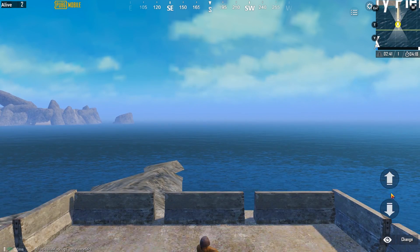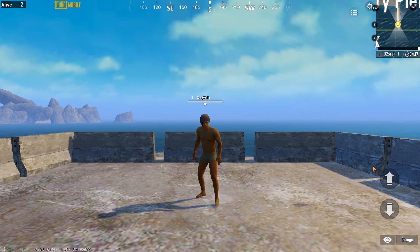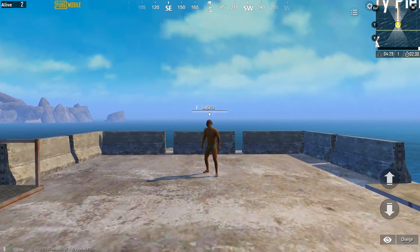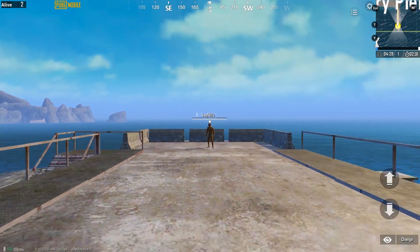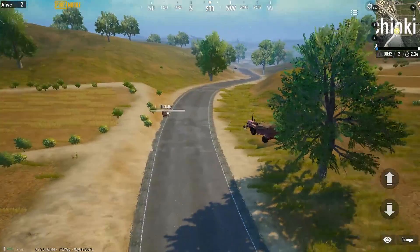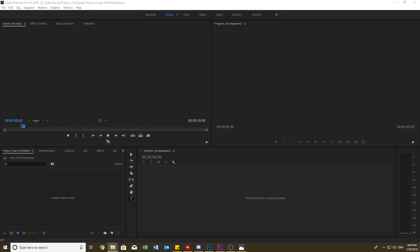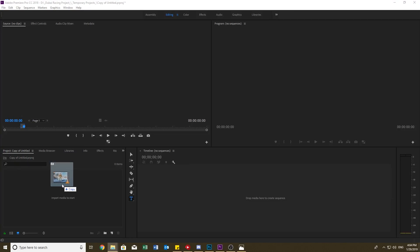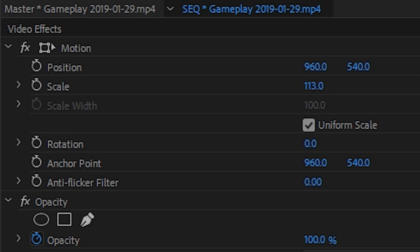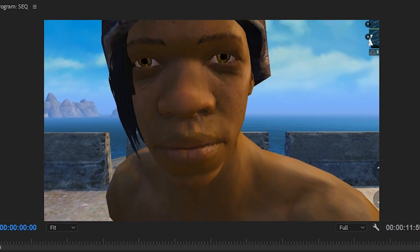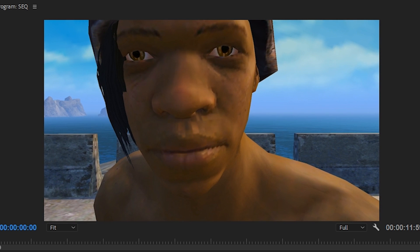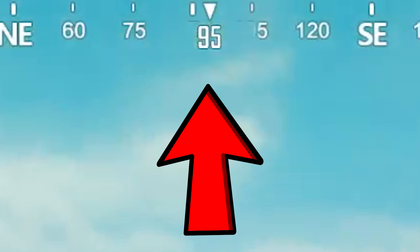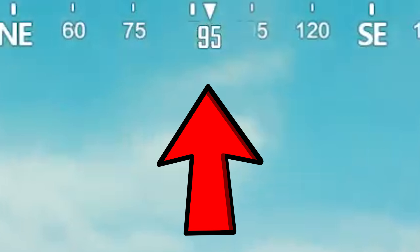رابعاً، رح يكون عندك التحكم الكامل في اللعبة، تبقى تاخذ يمين، تاخذ يسار، تروح فوق، تنزل تحت. هذا الشي يعتمد عليك أنت وإبداعاتك. وأخيراً، بعد الانتهاء من التصوير افتح برنامج المونتاج، اختار اللقطات اللي صورتها، كبر الشاشة عشان تخفي الأشياء اللي مش مرغوب فيها مثل الخارطة والمؤشرات وإلى آخره.